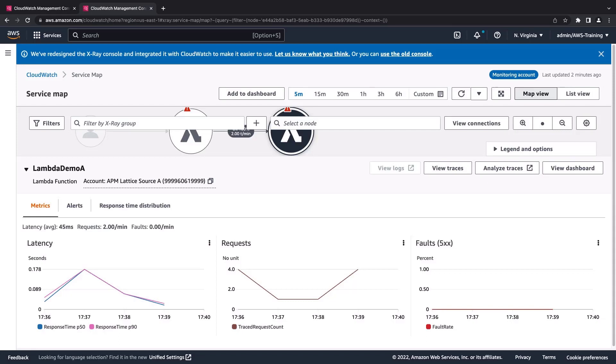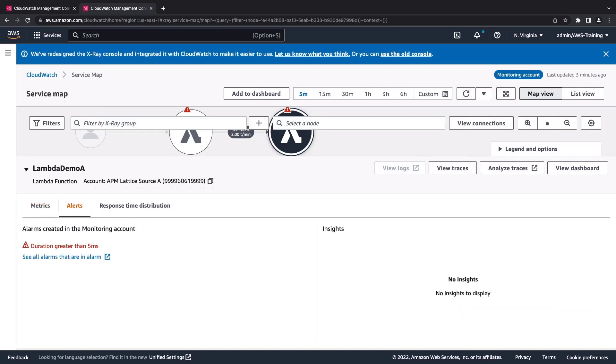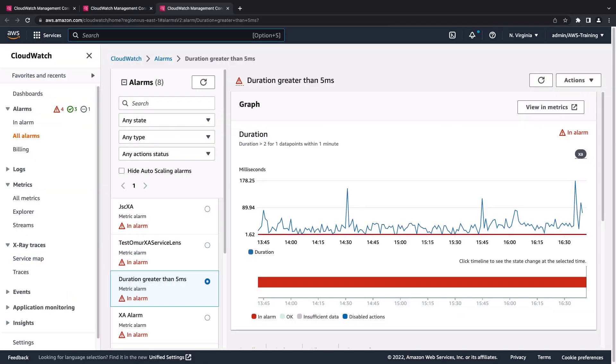Let's drill down into this Lambda function, which is associated with the source account we linked earlier. This gives us a quick overview of the function's metrics, as well as any alerts. We can select an alarm to see further details.